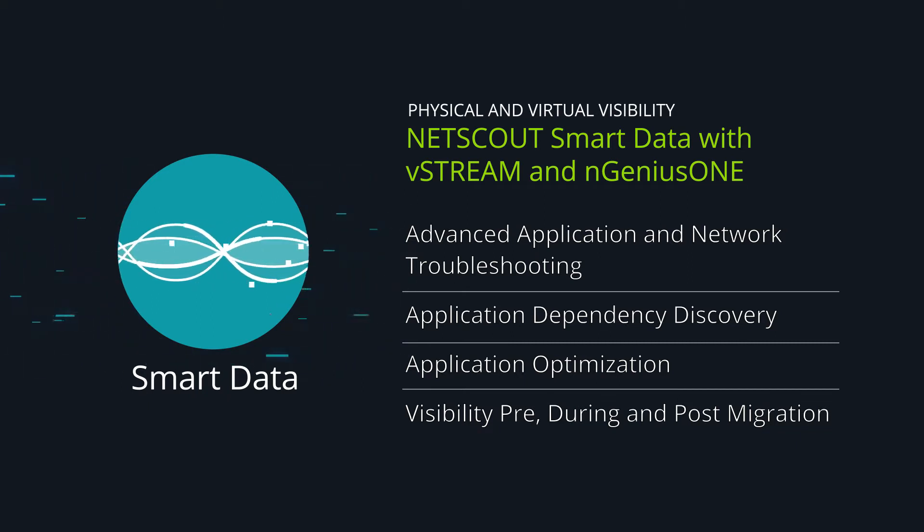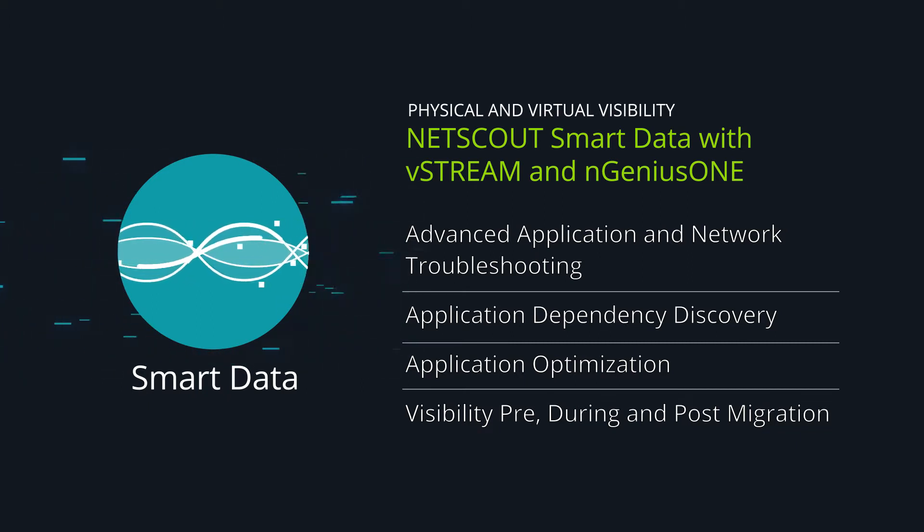vStream also stores and indexes sessions and packets for detailed forensics. vStream is virtual and therefore cost-effective and easy to deploy using standard orchestration methods. It provides scalable visibility on-prem, in bare-metal servers, in the private cloud or SDDC with NSX, in colos, in the public cloud, in containers, in pods. This is what we call visibility without borders.